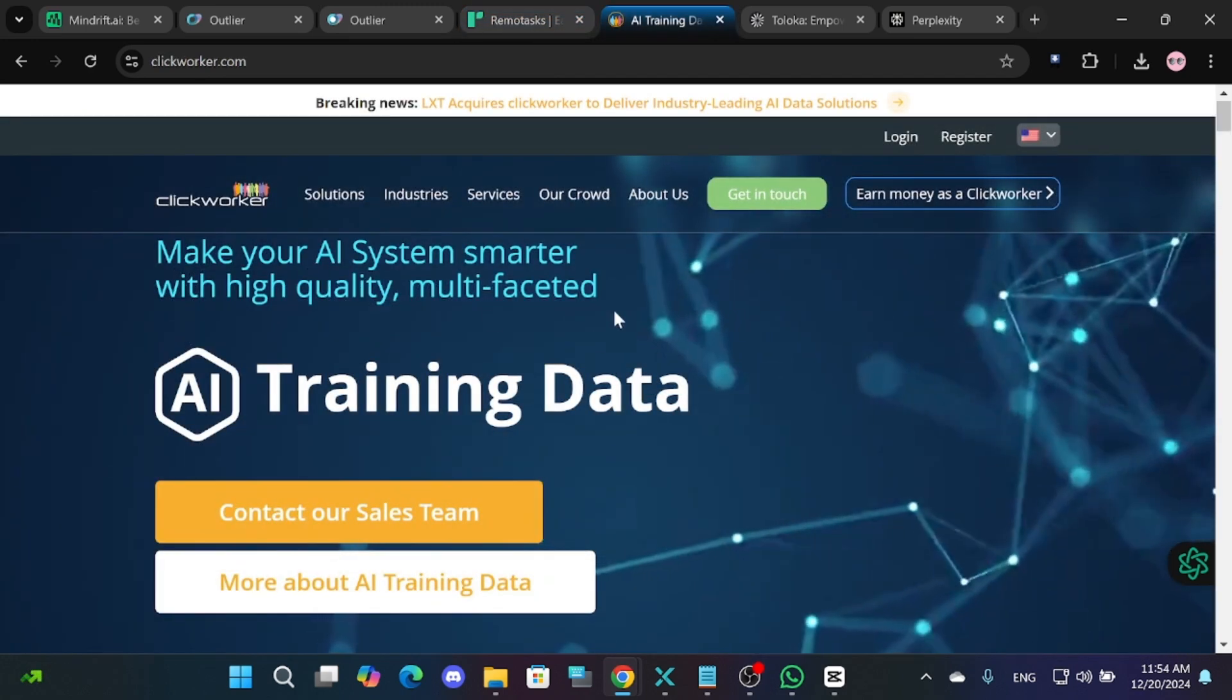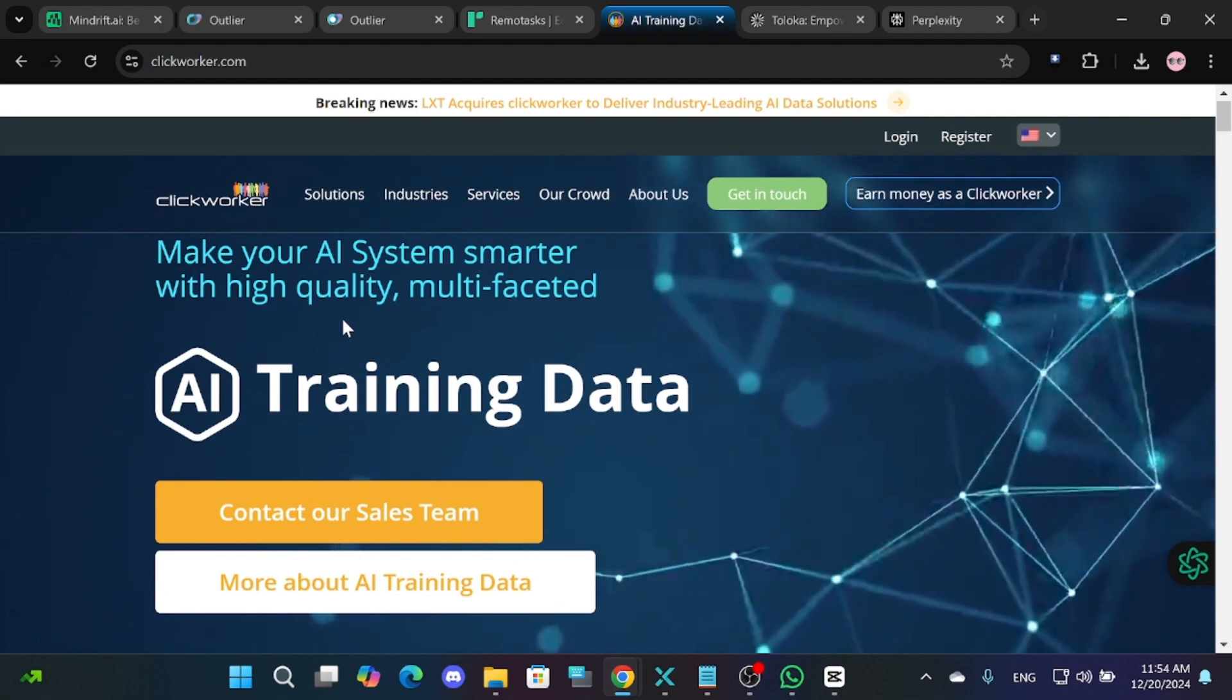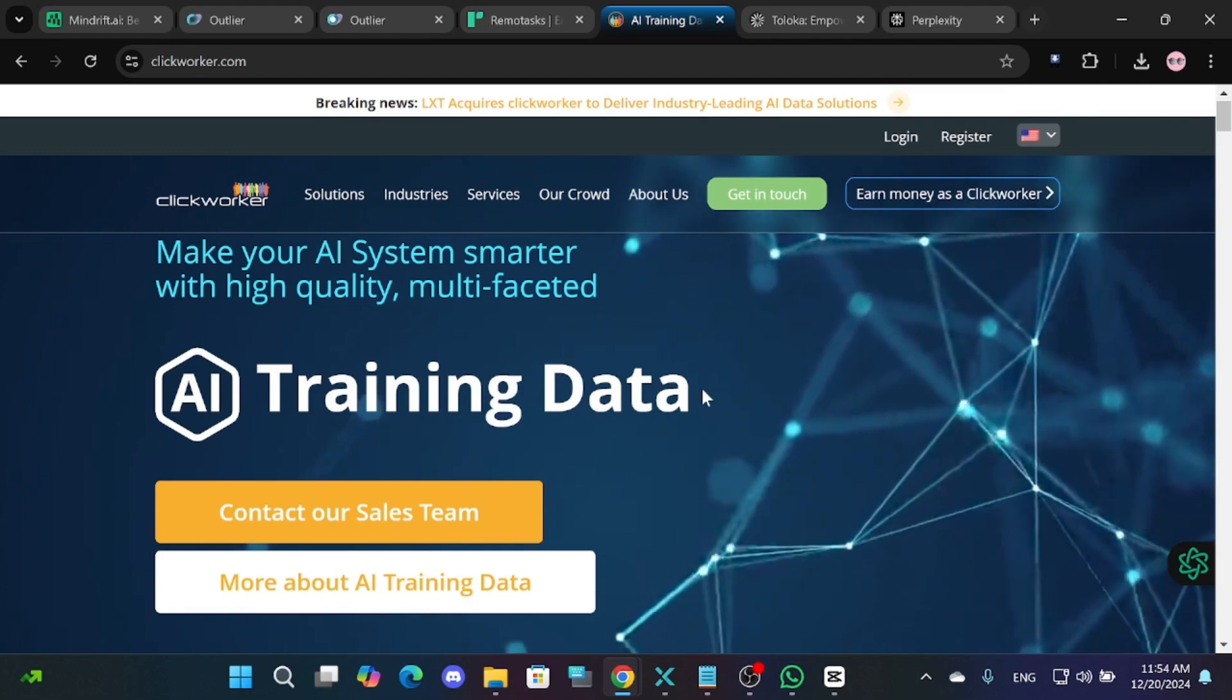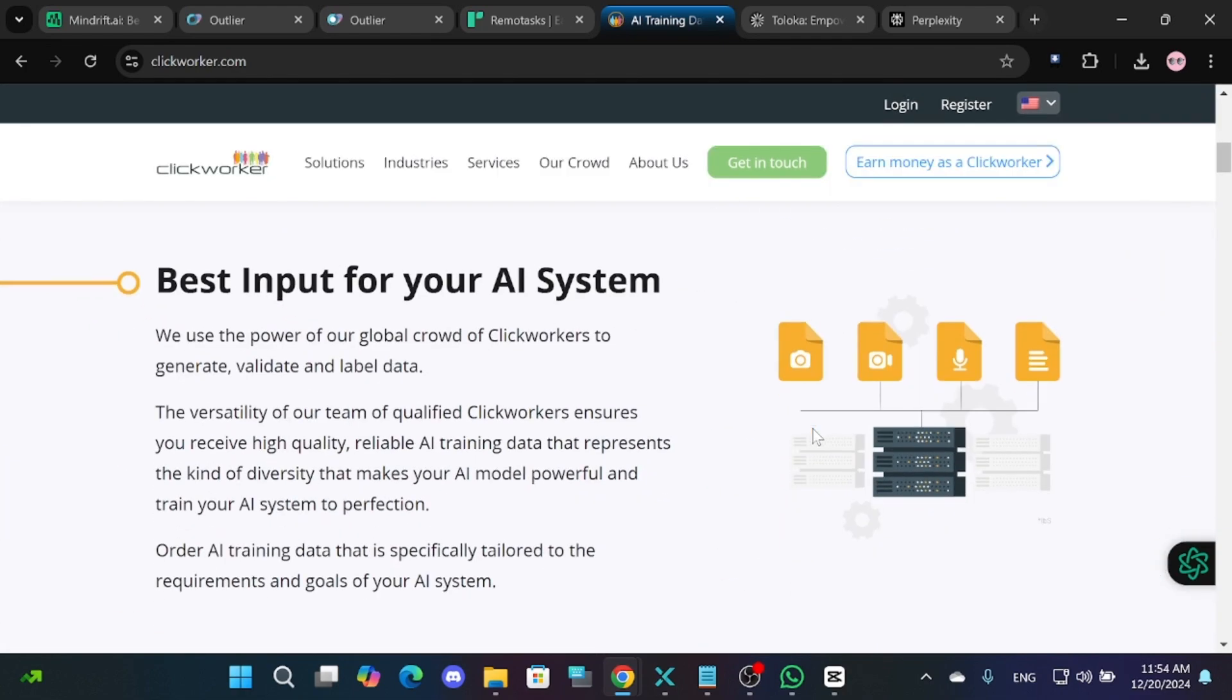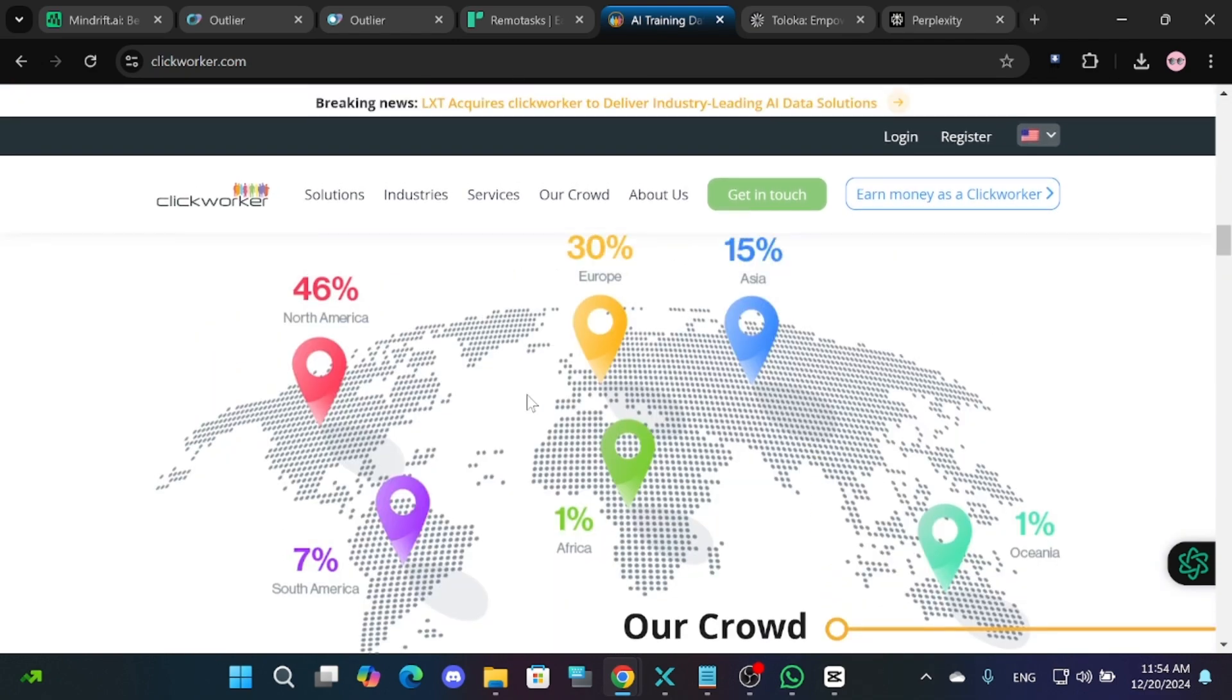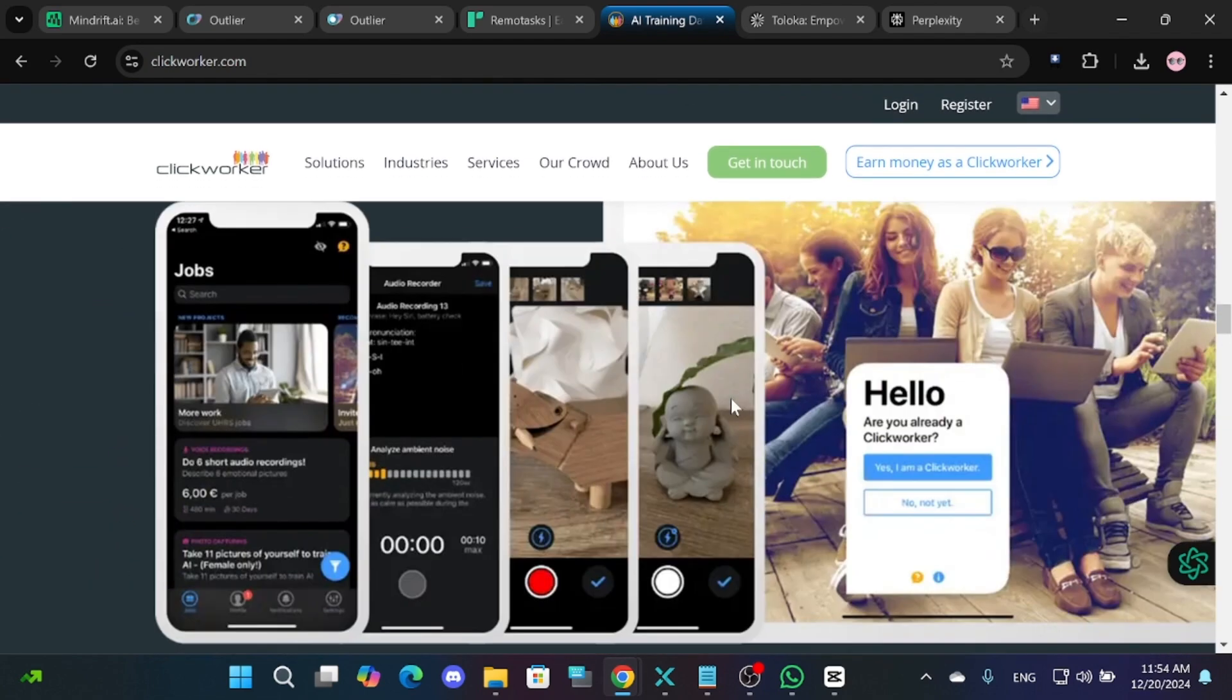Click Worker is another platform worth mentioning. It's one of the oldest and most well-known options in this space. However, due to its popularity, competition can be intense, and the pay is often lower compared to newer platforms. It's still a good option if you're located in regions like Africa or Southeast Asia, where the cost of living is lower.